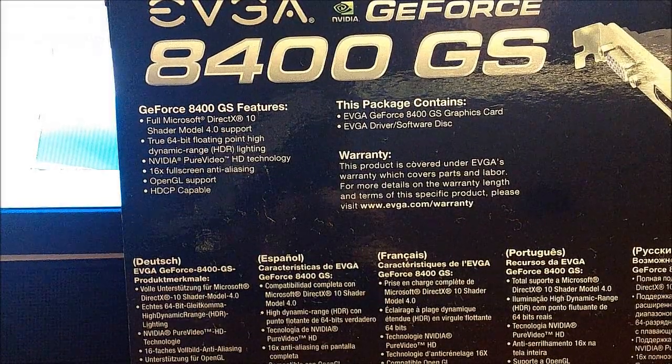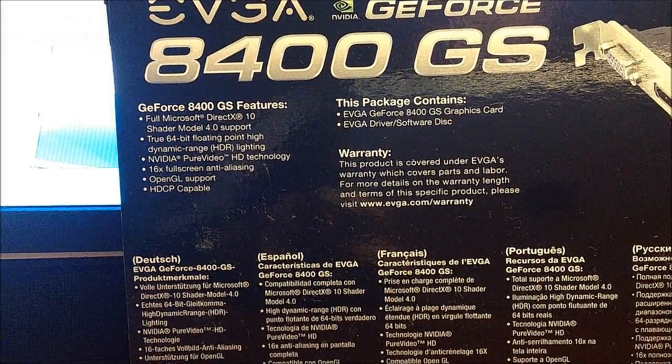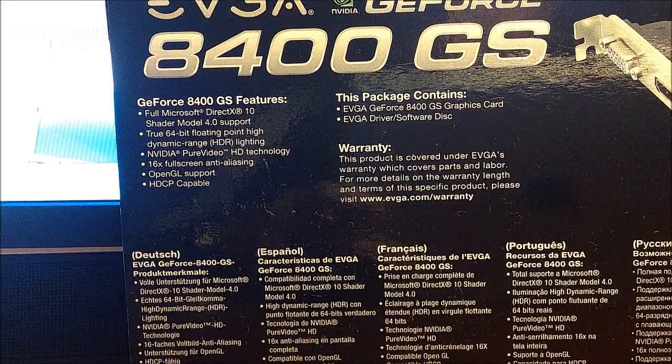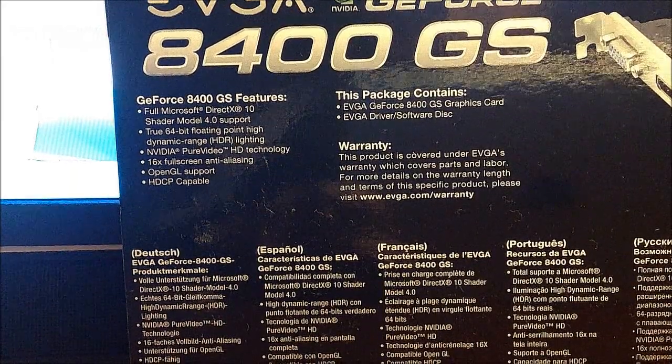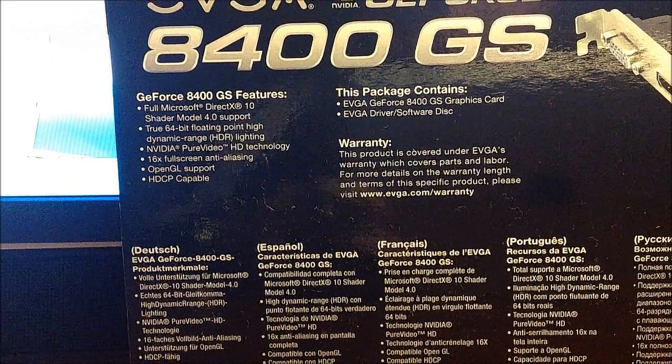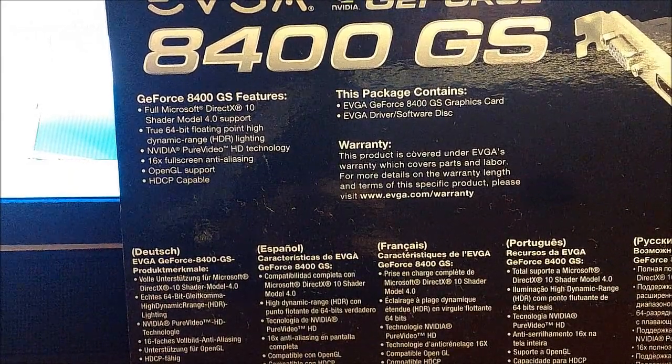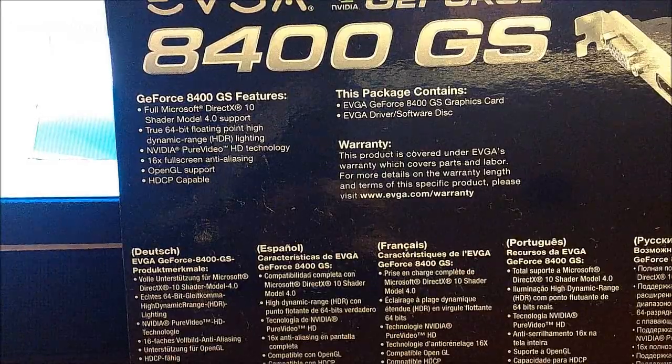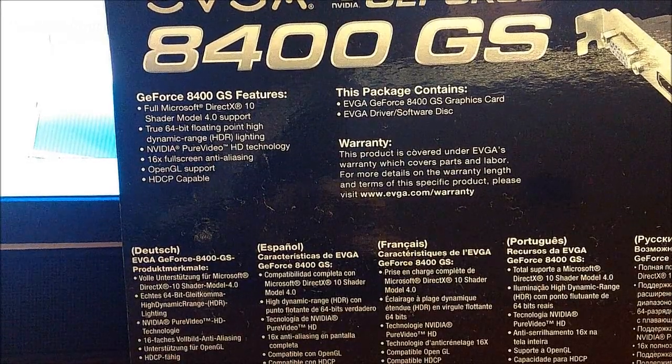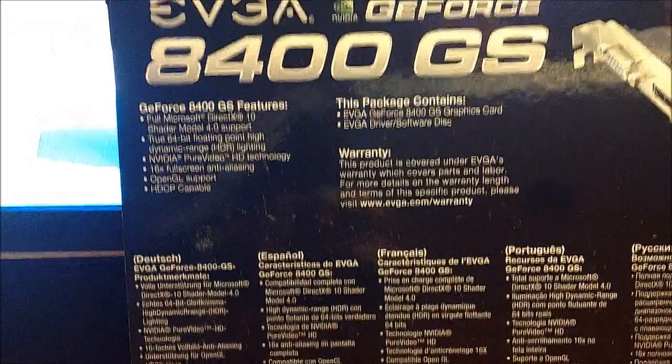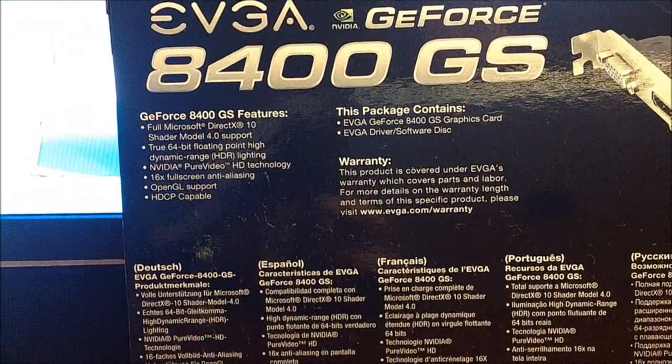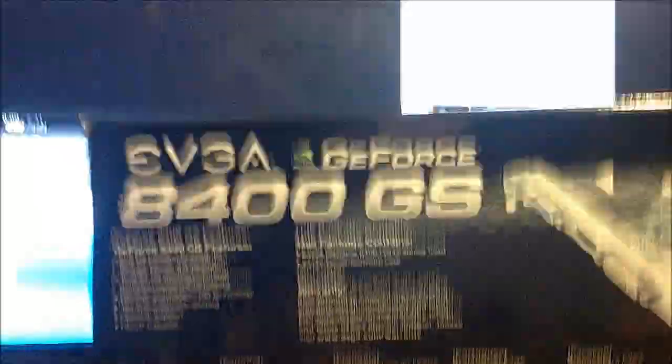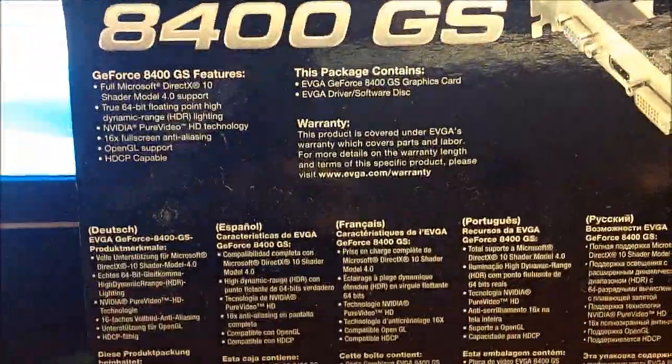Alright, for the specs, some of the features are it's DirectX 10 supported, the shader model's 4.0 support, 64-bit, there is HD technology and OpenGL support.